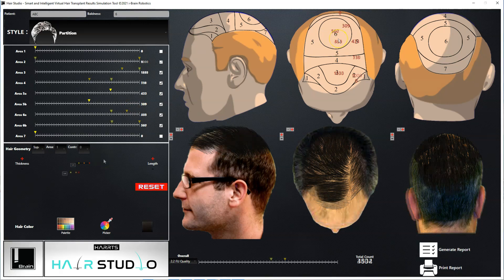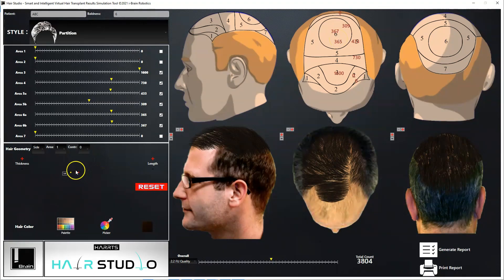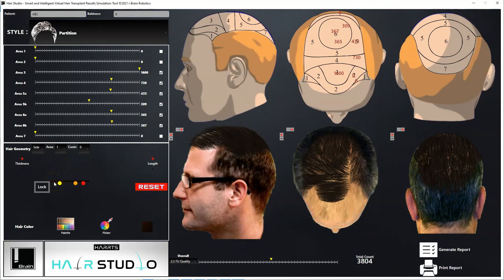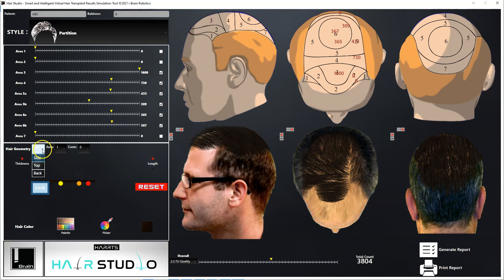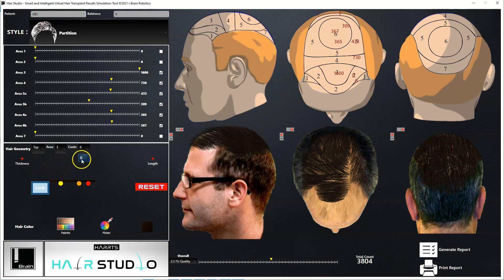You can also change the curvature or waviness of the simulated hair using this tool. Select the tool, move it to the desired position, zoom it to a desired size, and lock its position. You are then all set to change the waviness of the simulated hair. Select the view, area, and the contours to change the curvature of the hair in the selected area and view.